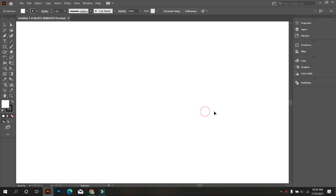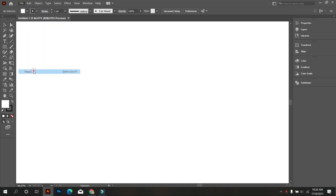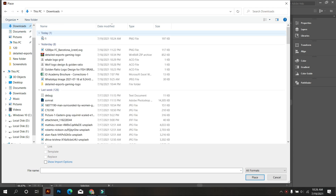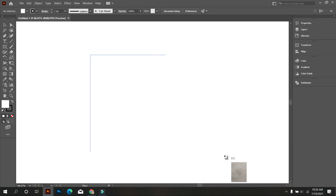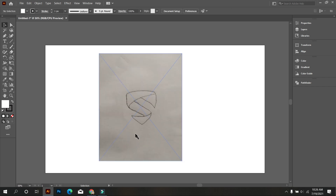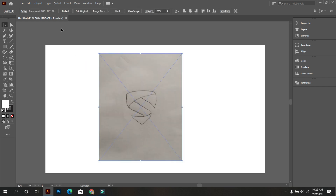First, place your sketch on here. For that, go to File and select Place, and take your sketch. Okay, that's fine — make the sketch bigger. Now select the sketch and lock it.